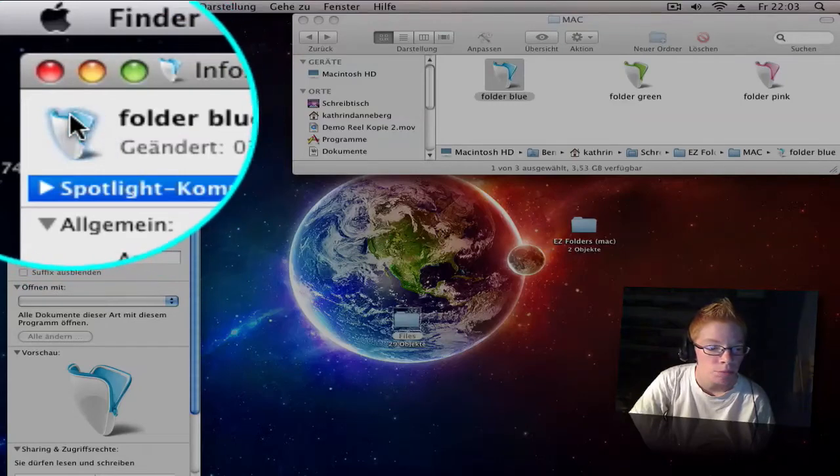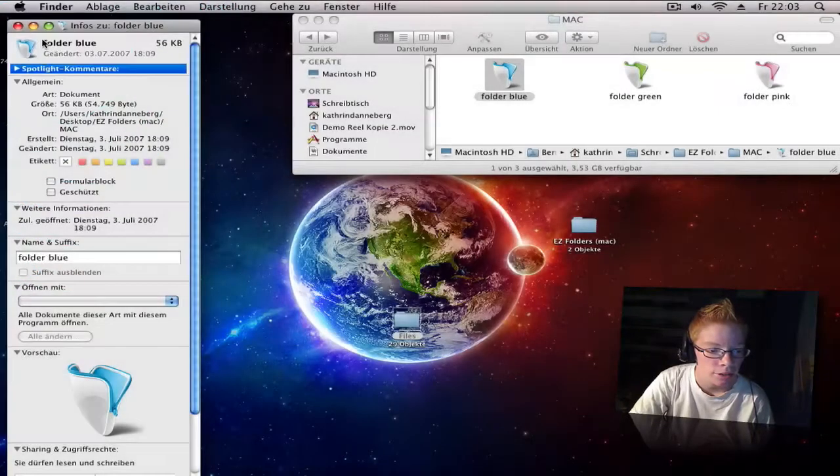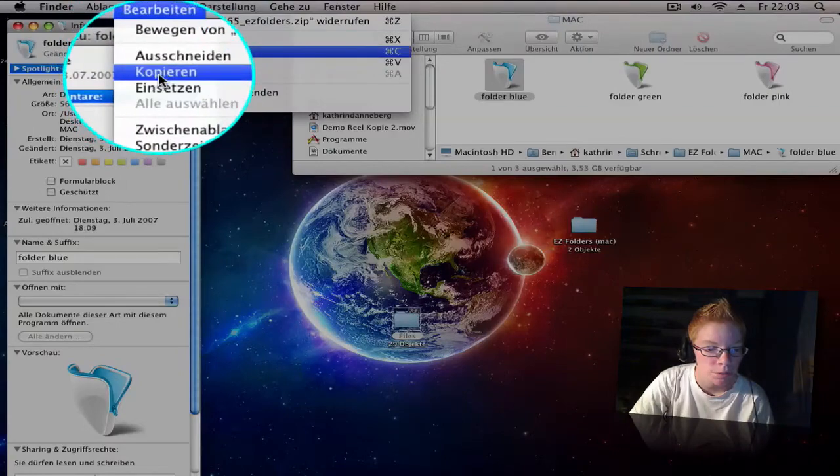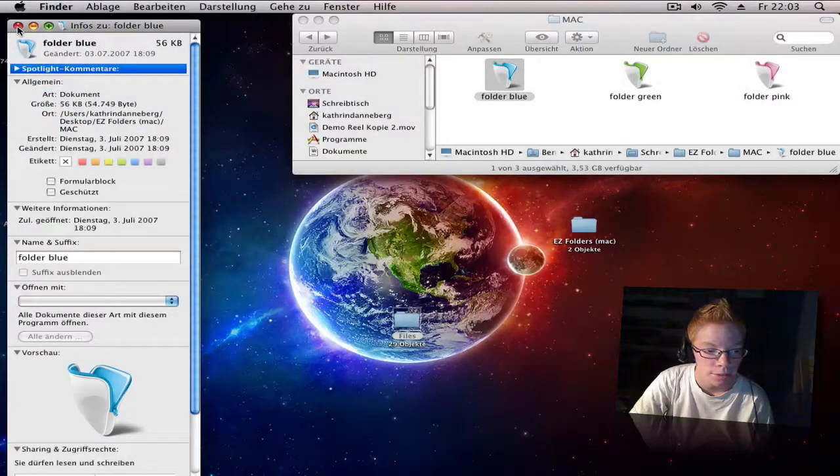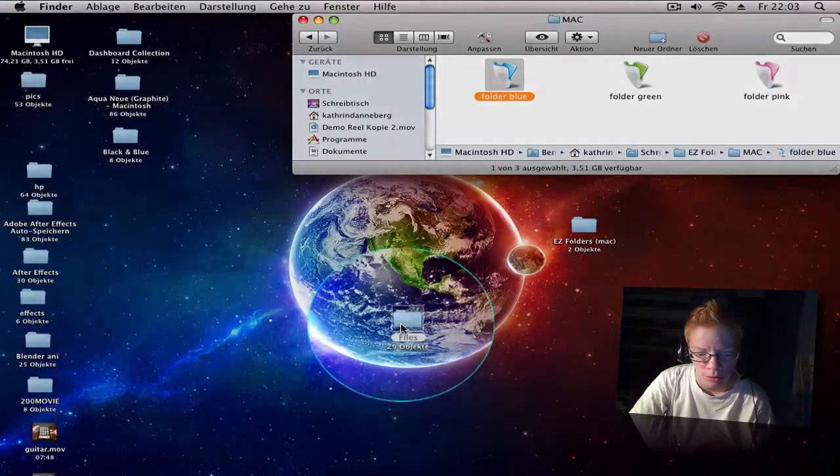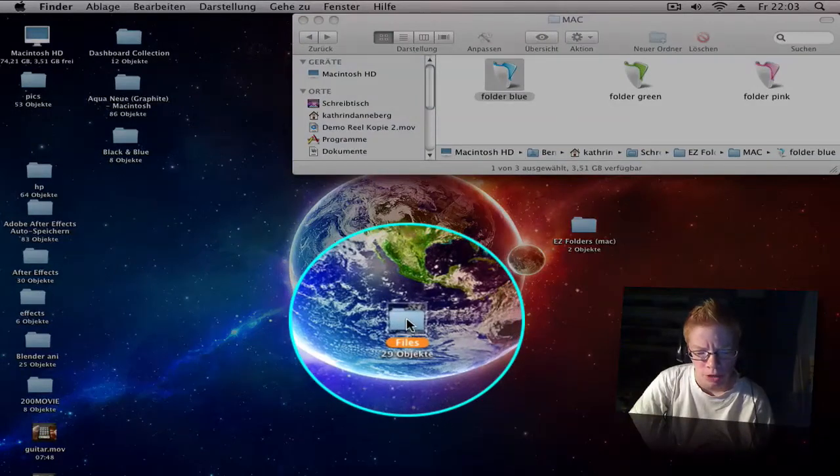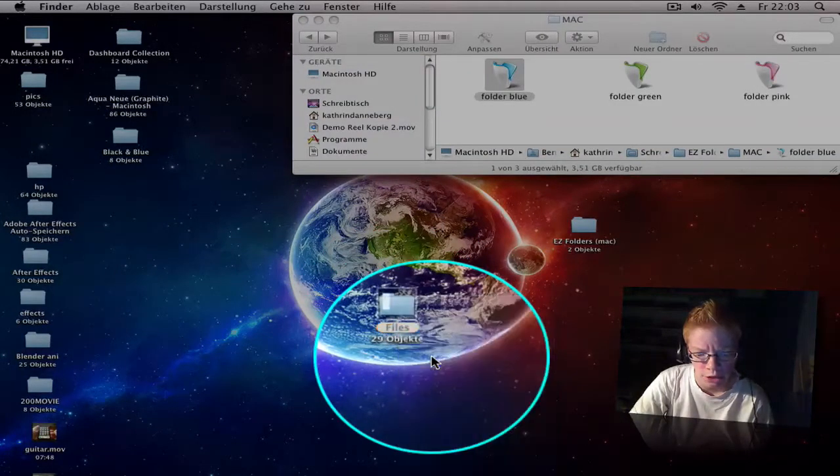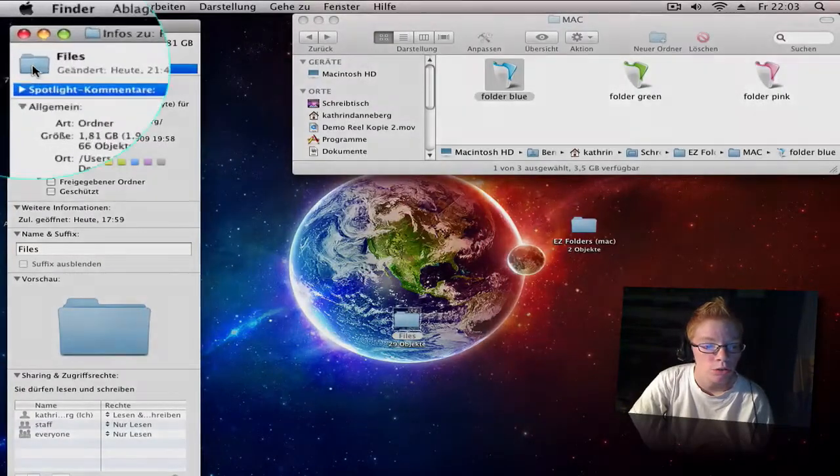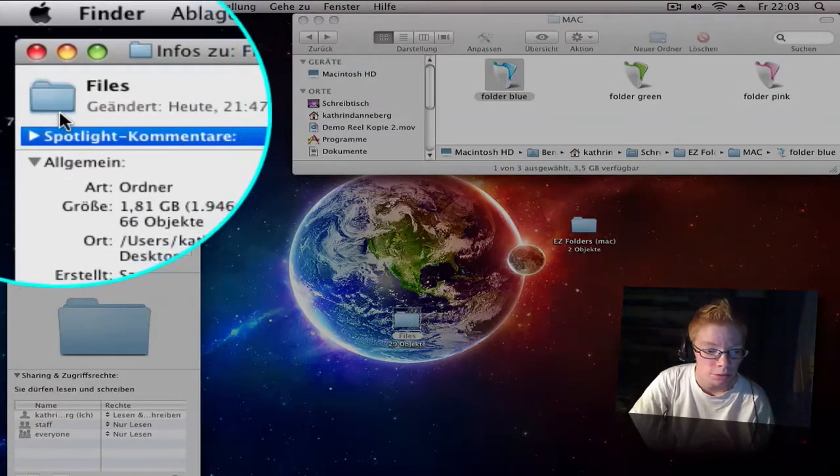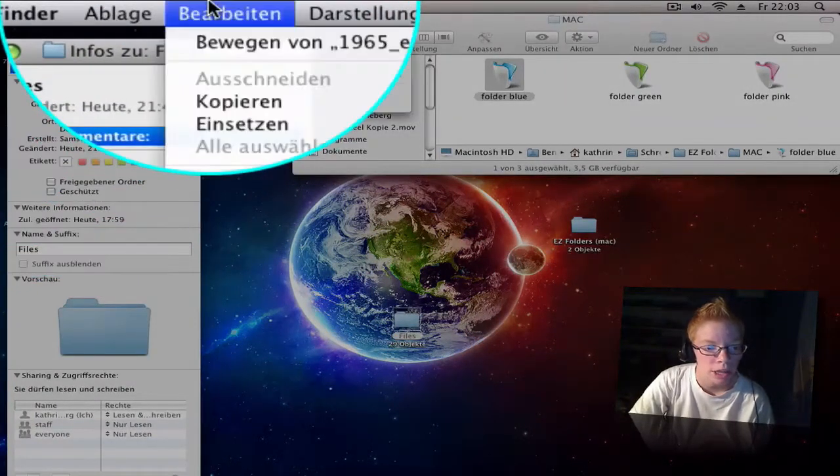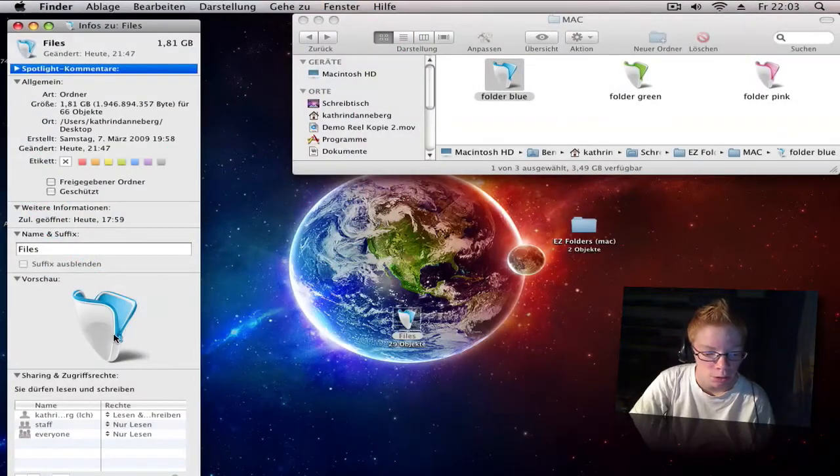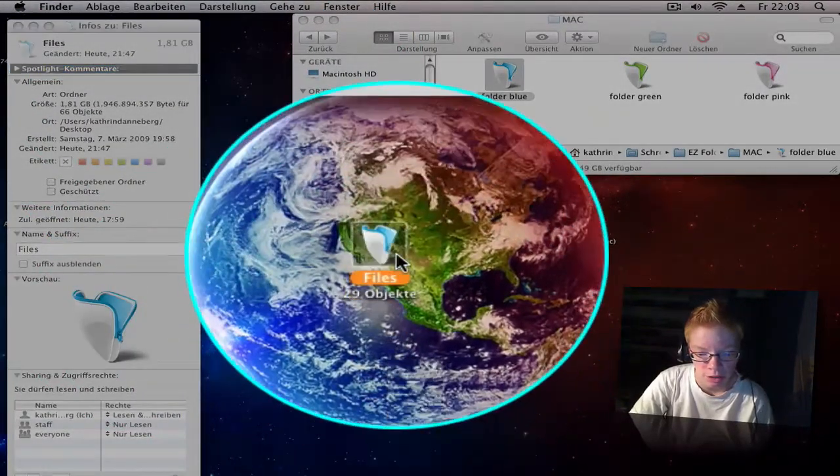Close that, go to your folder, right click, open the information. Go to the folder icon, make sure it's blue around, go to edit and paste.